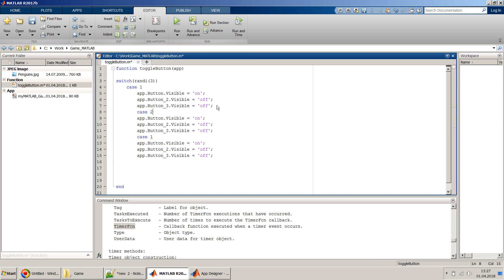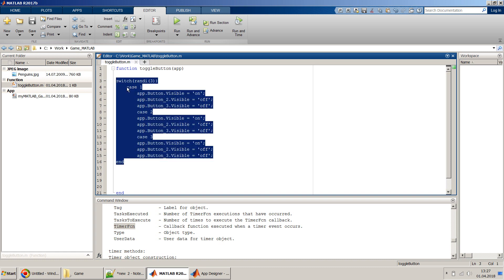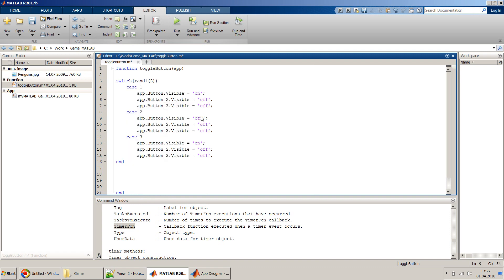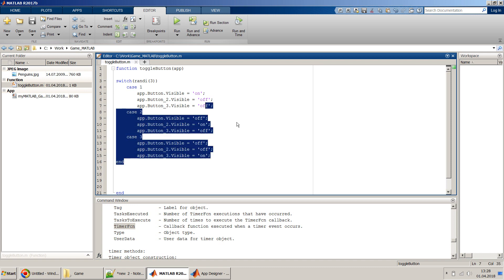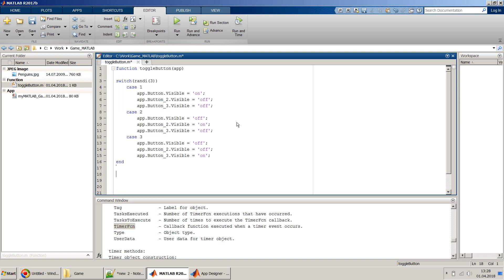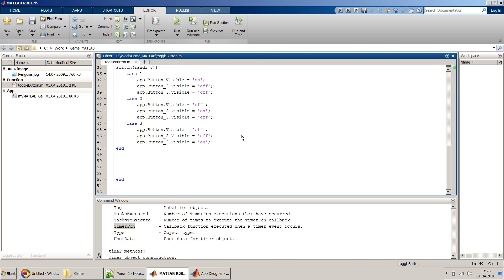We handle indentation by selecting all and right-clicking to apply Smart Indent. We then complete the switch-case for the second row, adjusting the on/off states: Button1 off, Button2 on, Button3 off for k=1; Button1 off, Button2 off, Button3 on for k=2; and so on. We copy and paste the same switch-case structure for rows two and three.